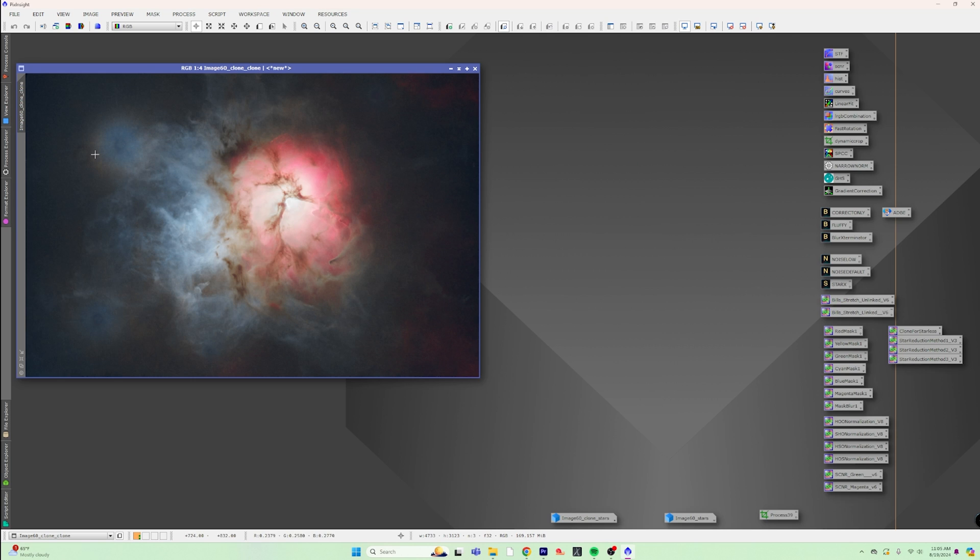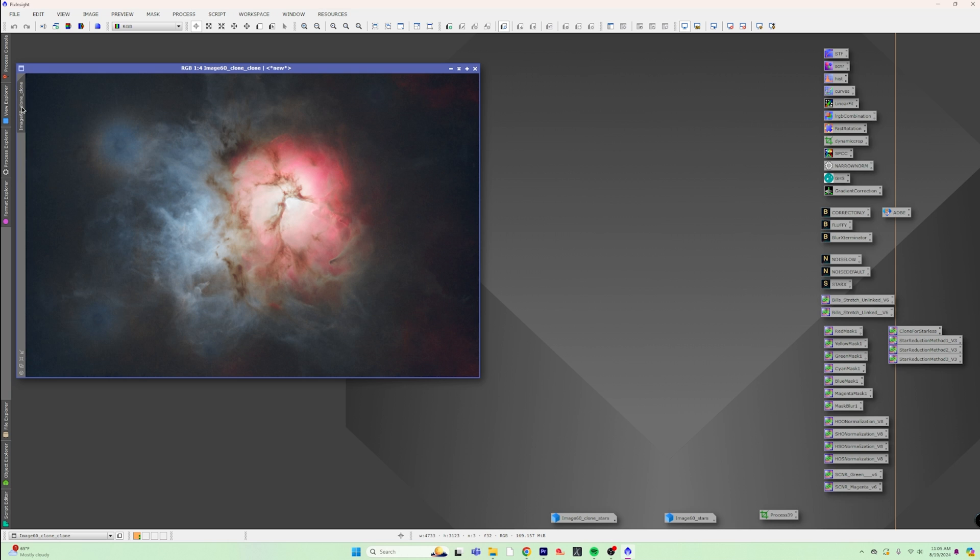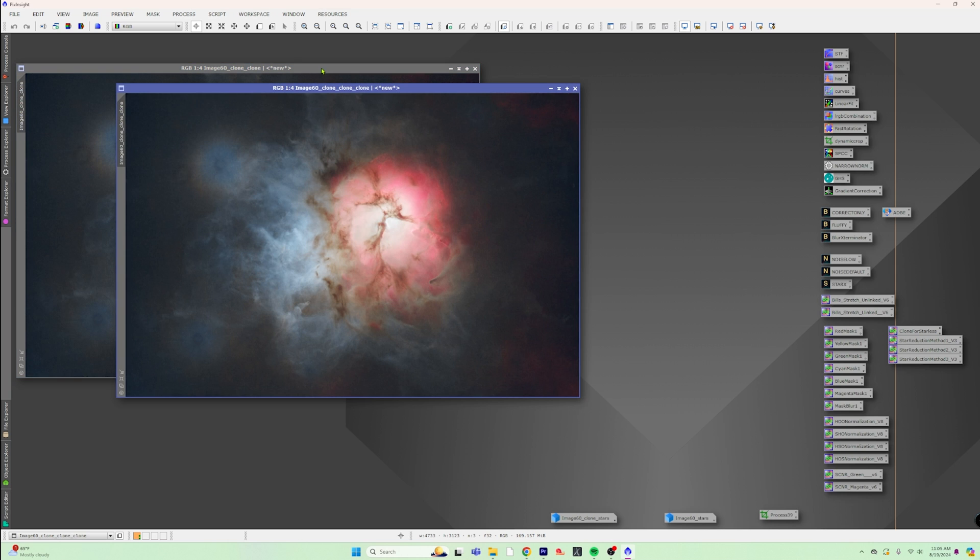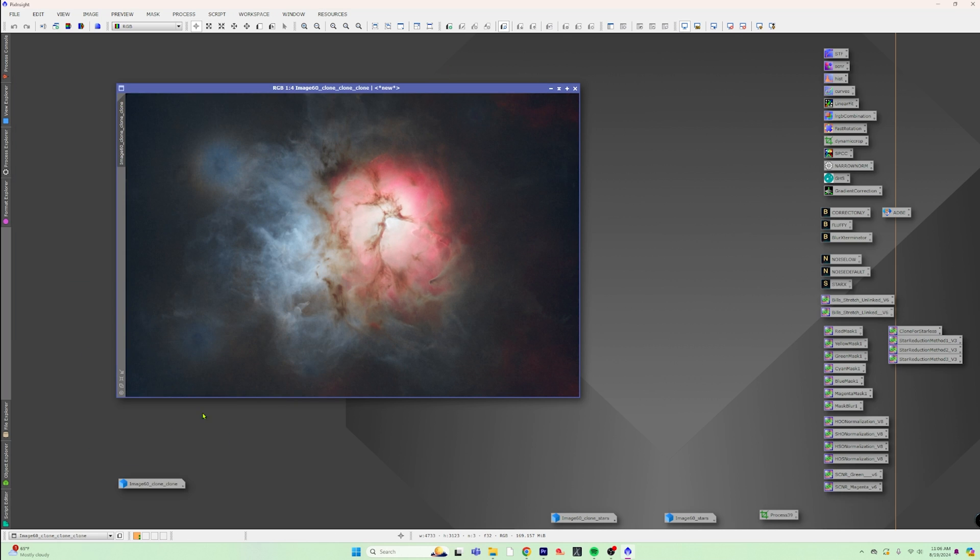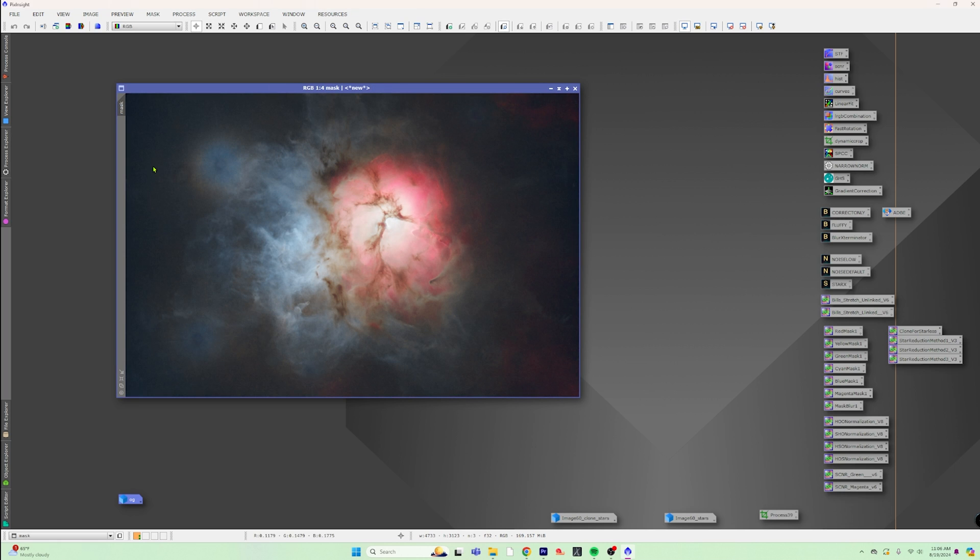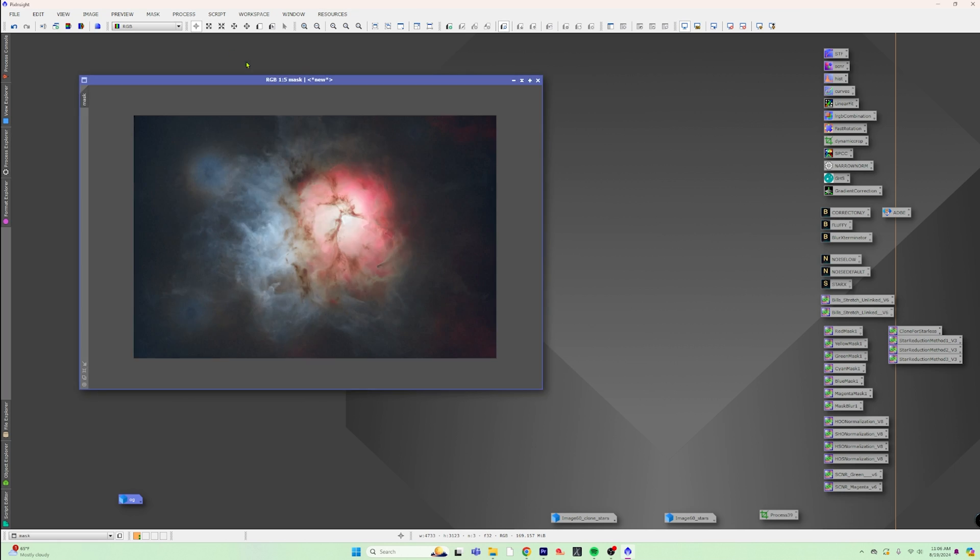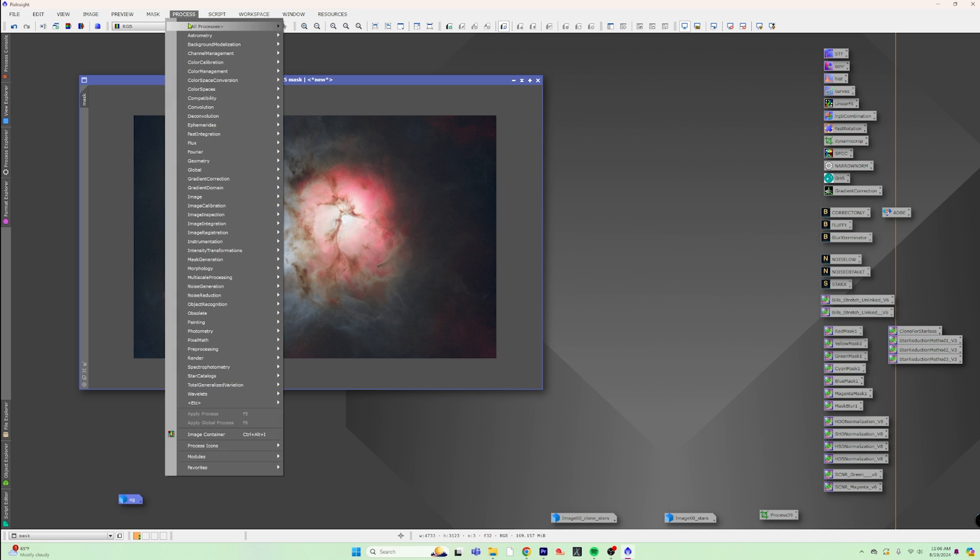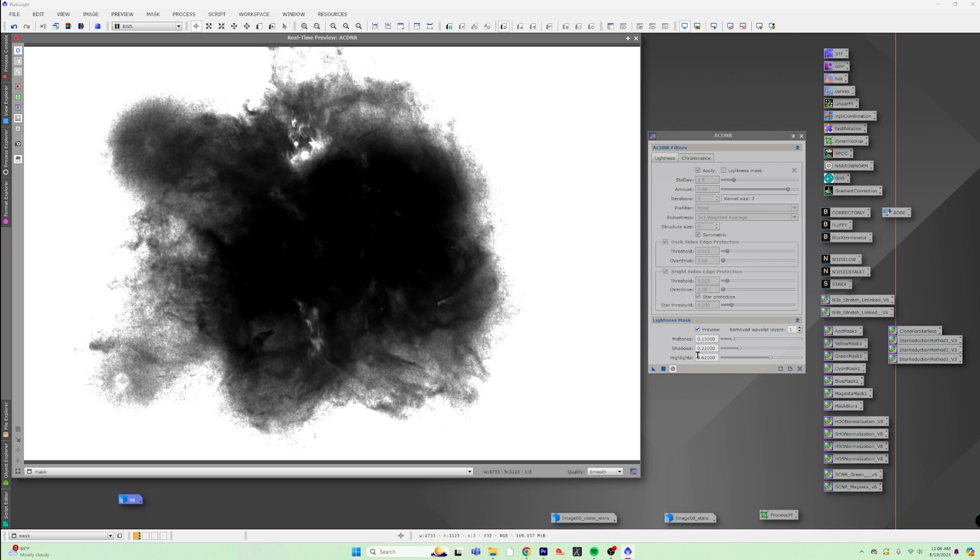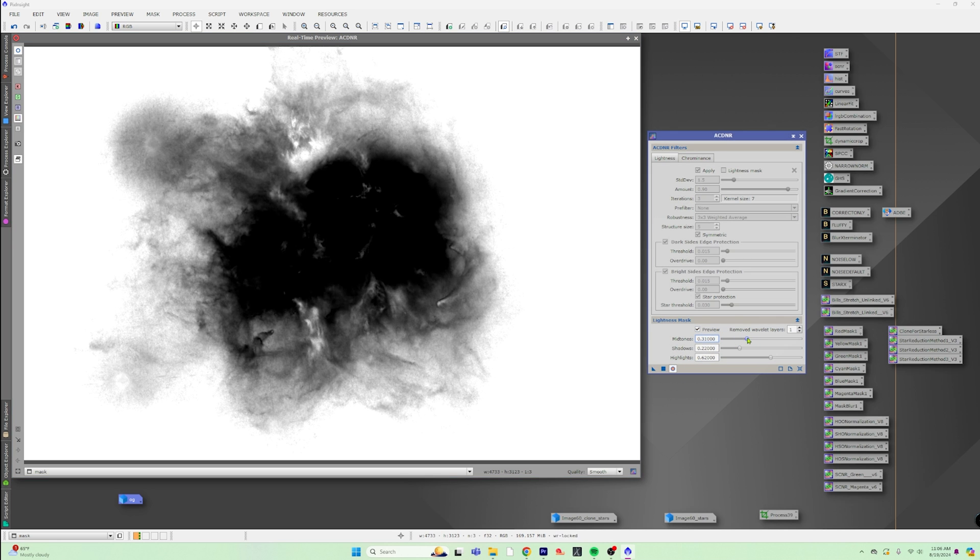Now, ACDNR is kind of a weird tool. And the way it works is kind of clunky. So the first thing you need to do is you need to make a clone of this because it's going to overwrite your image. So you can take one of your images here and let's just go ahead and set this and call this OG for the original. And then we're going to call this mask because we're going to make a mask off of it. And then we are going to start ACDNR.